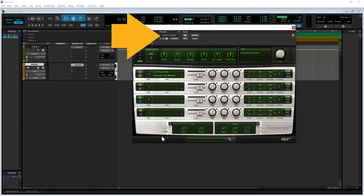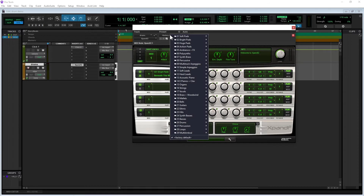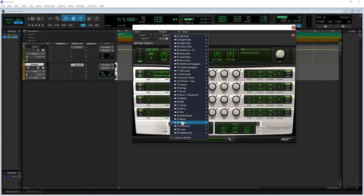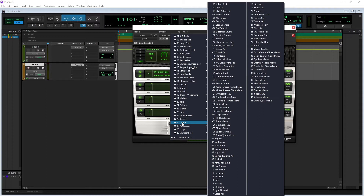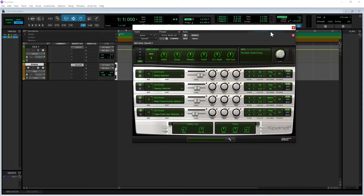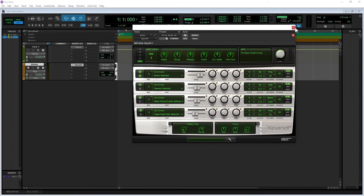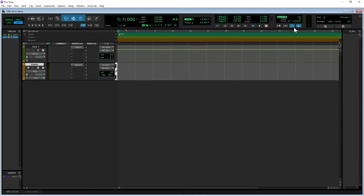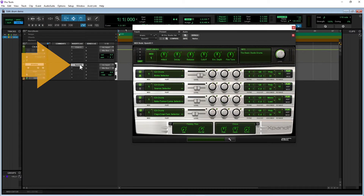Then click on Expand To. Click on Factory Default on the Expand To window, click on Drums on the pop-up menu, then click on a drum kit — here I will click on Dry Studio Set. Now click the X icon to close the Expand To window. To open the Expand To window again, click on Expand To in the inserts list.